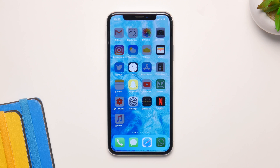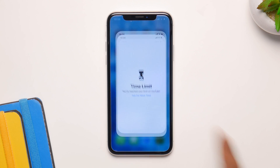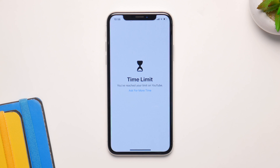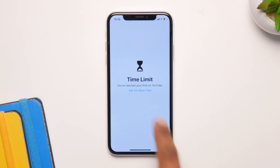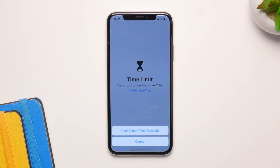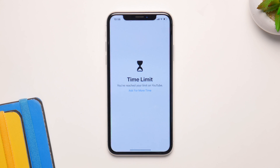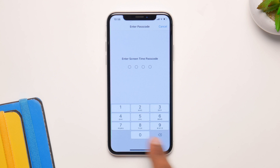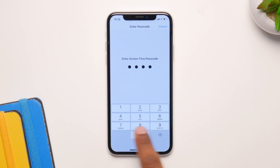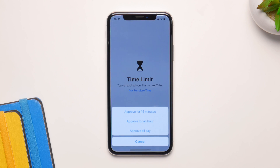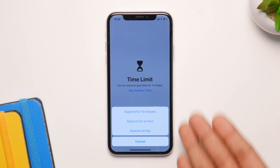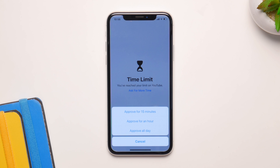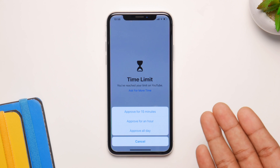Now when you want to launch an application, just click on it. For example, I clicked on YouTube and it says Time Limit — you have to enter the passcode every time, so that works. Just click on that and enter your passcode, and set a time limit so you can use it for 15 minutes, an hour, or for all day.